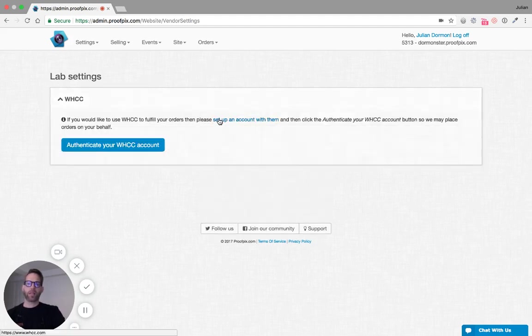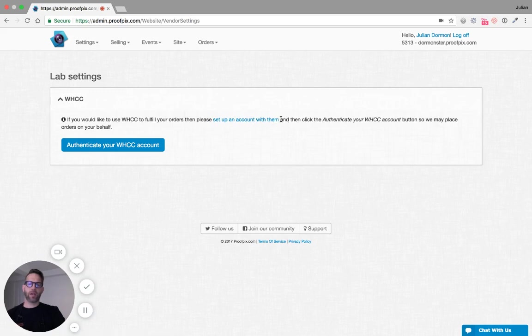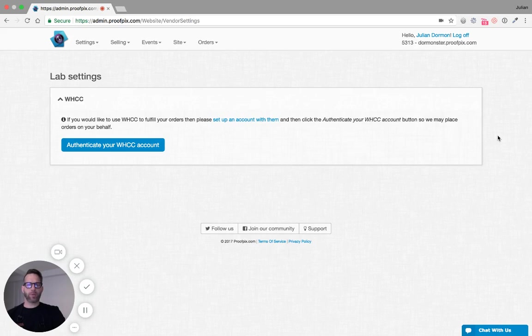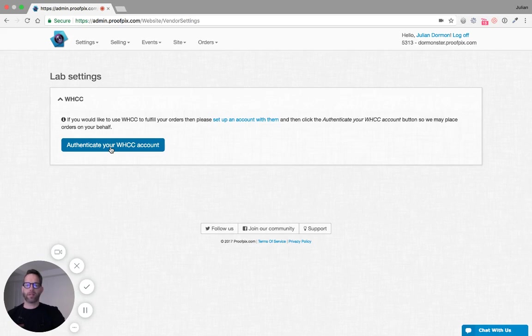You can click this link here to set up an account with them if you don't already have one. You'll be given a username and password. I've already gone through that process, so I'm just going to click this big blue button to authenticate my WHCC account.